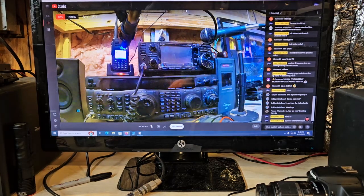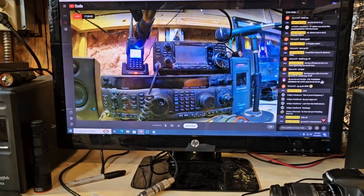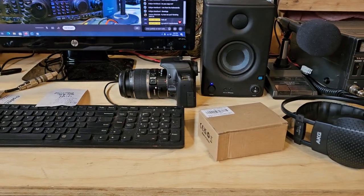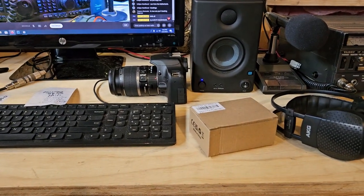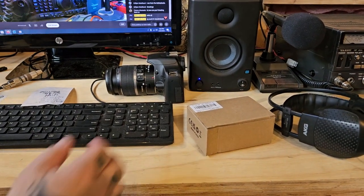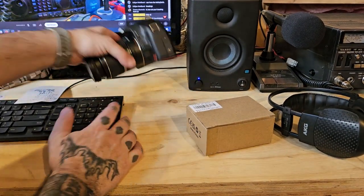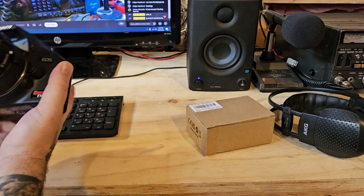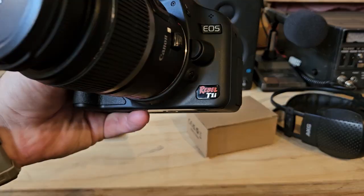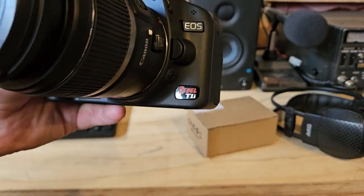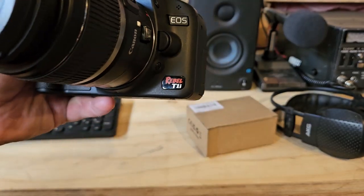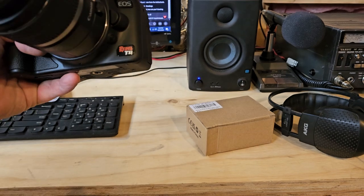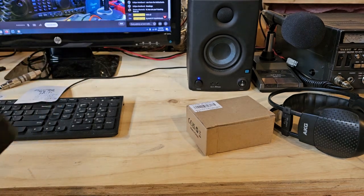Alright guys, so I just got my camera stuff in the mail here. Let's go ahead and take a look at it and get some of the stuff out of the way. So this is a Canon T1i, otherwise known as an EOS 500D.